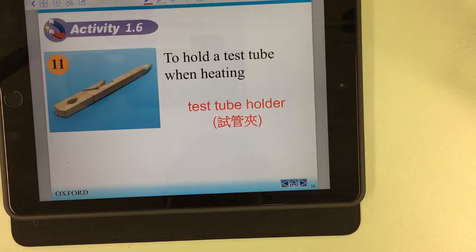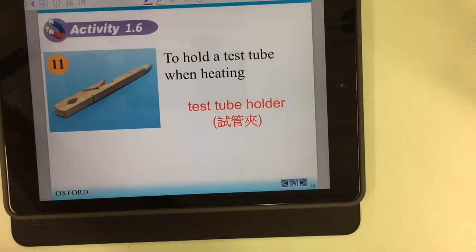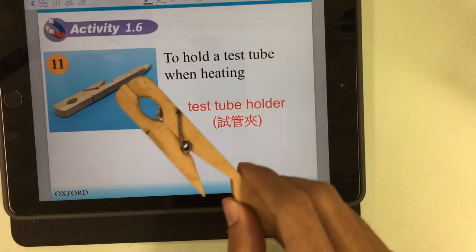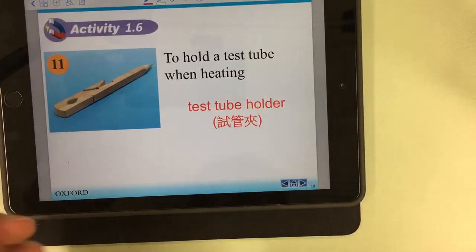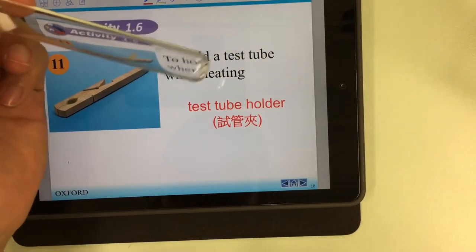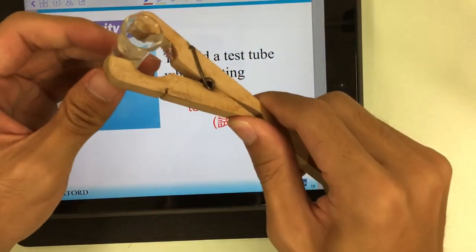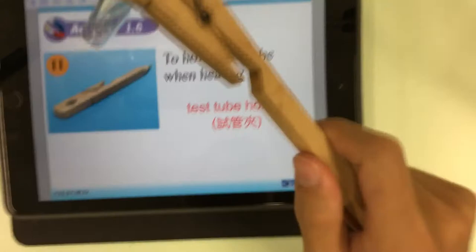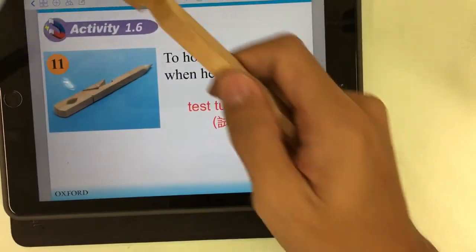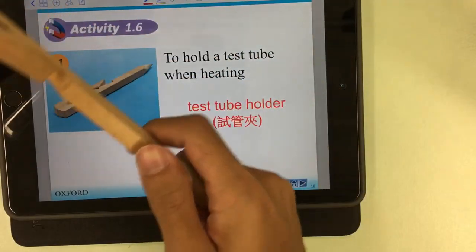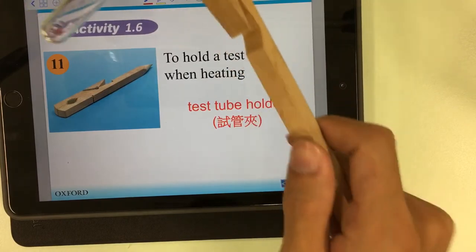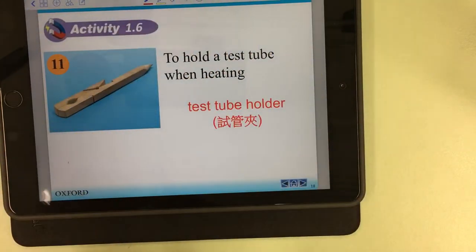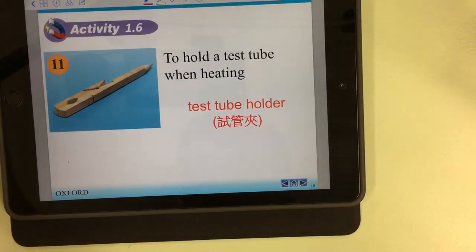Number eleven: the test tube holder. We use the test tube holder to hold the test tube when heating. When we heat, we never use our hand to hold the test tube — we use the test tube holder. We clip it here, hold the end of the holder, and tilt the test tube to prevent our hand from burning.